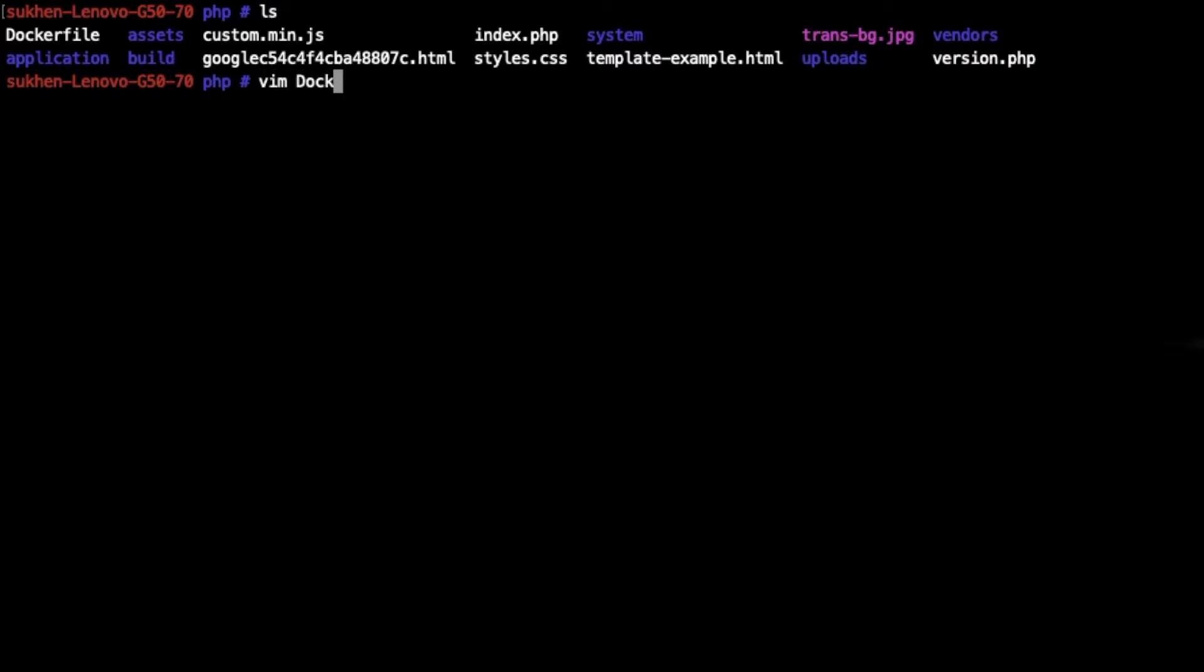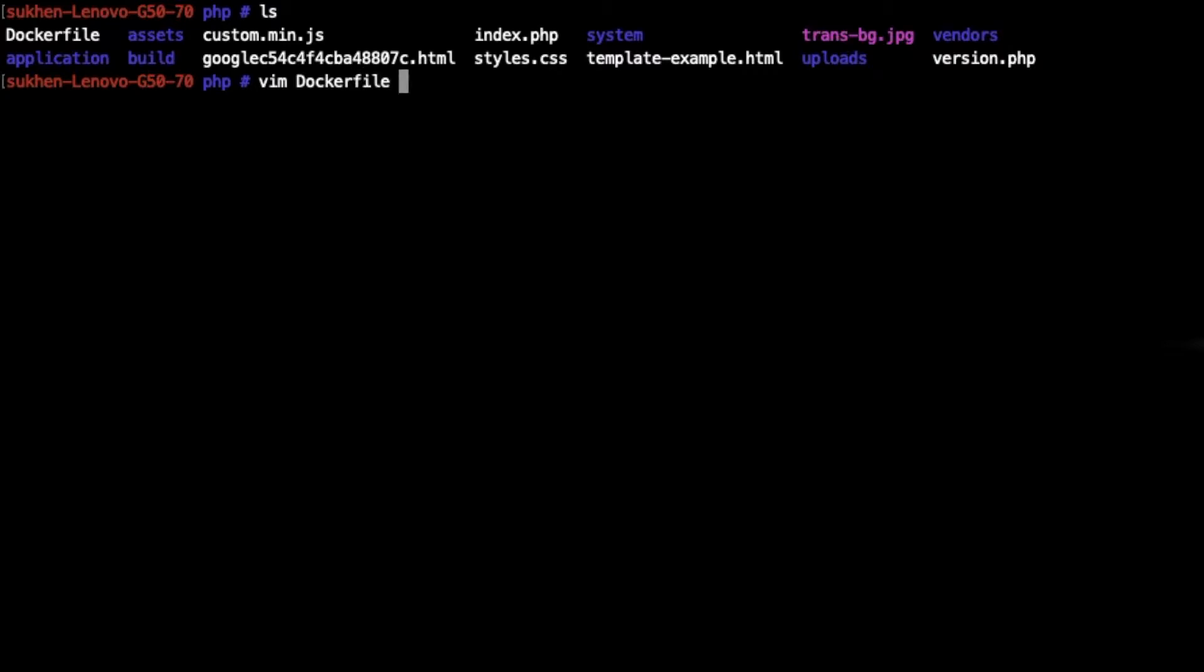Now as you can see, FROM PHP 5.6 Apache - it means it will download an image from Docker Hub which is PHP 5.6 embedded with Apache. Now it will copy all the files and folders to this directory var/www/html, which we know is Apache's default hosting path.